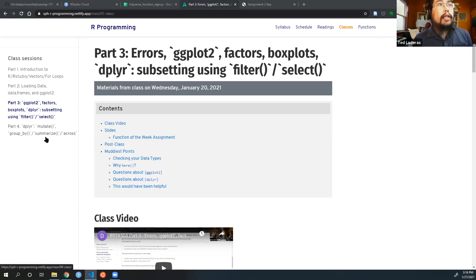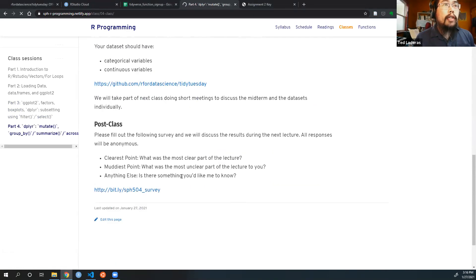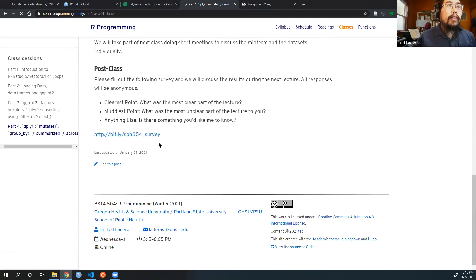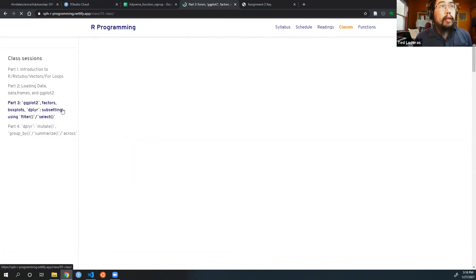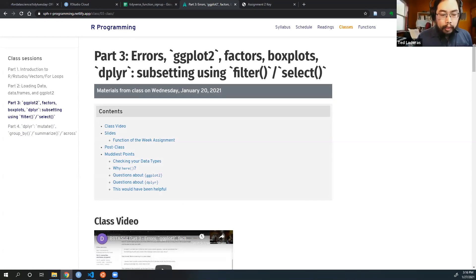For future reference, this is going to be the link to the survey. I just made a short link so it's completely unambiguous. Eric will send that link out when he sends out announcements.